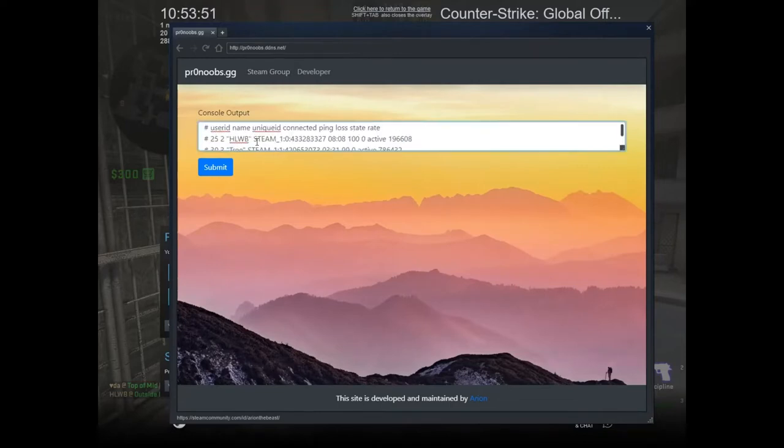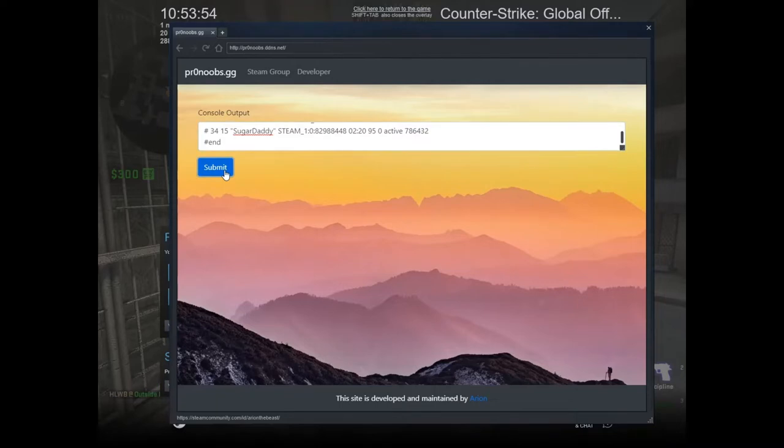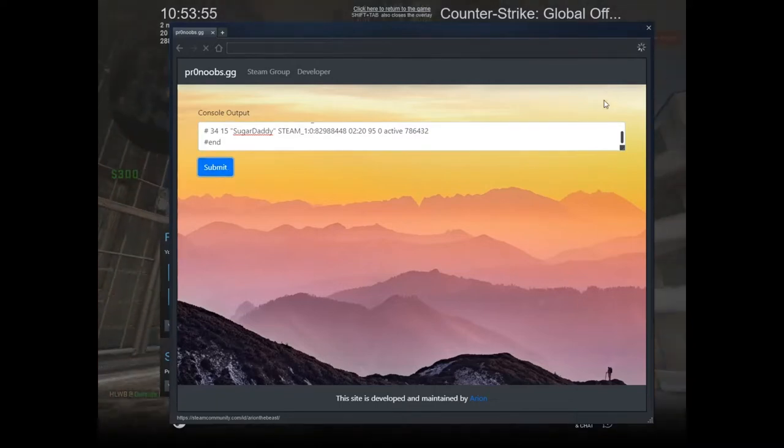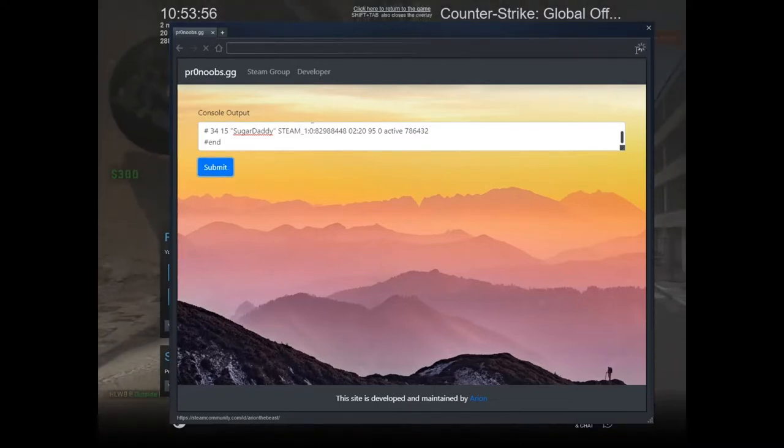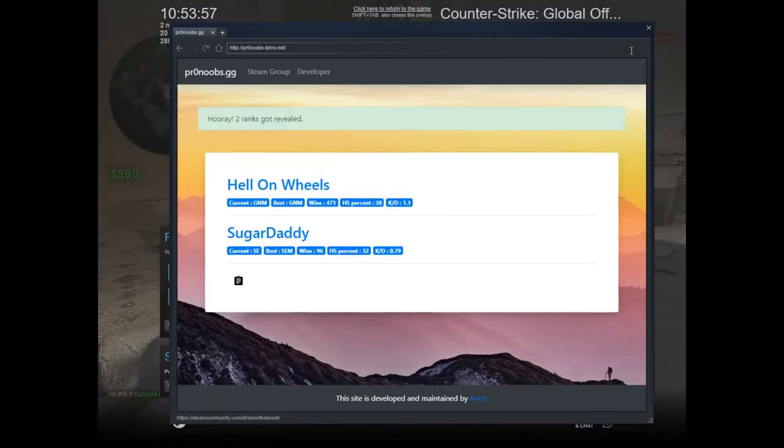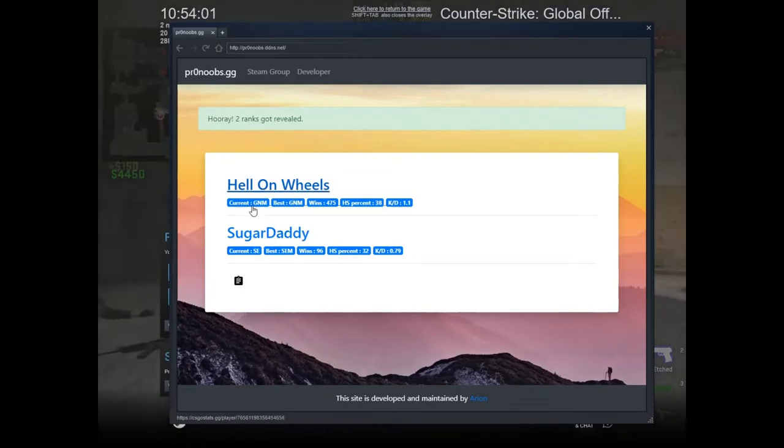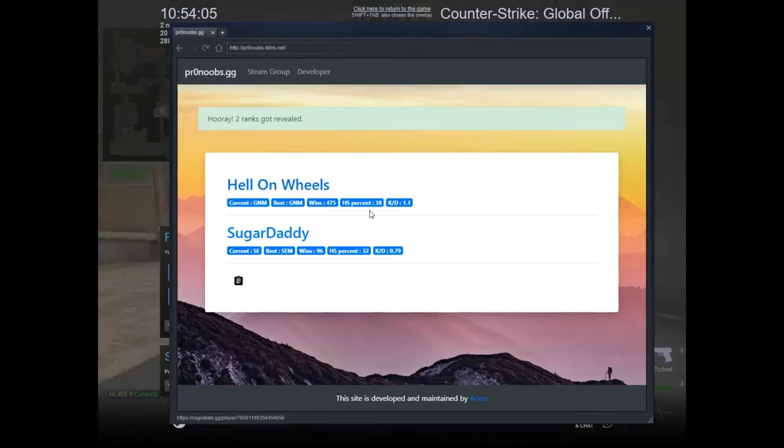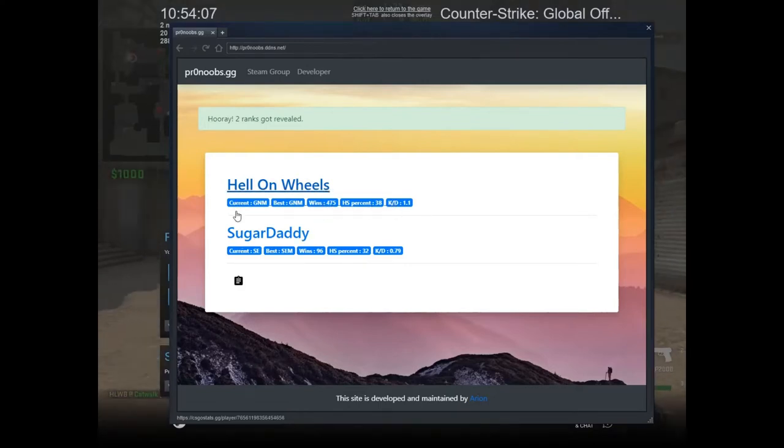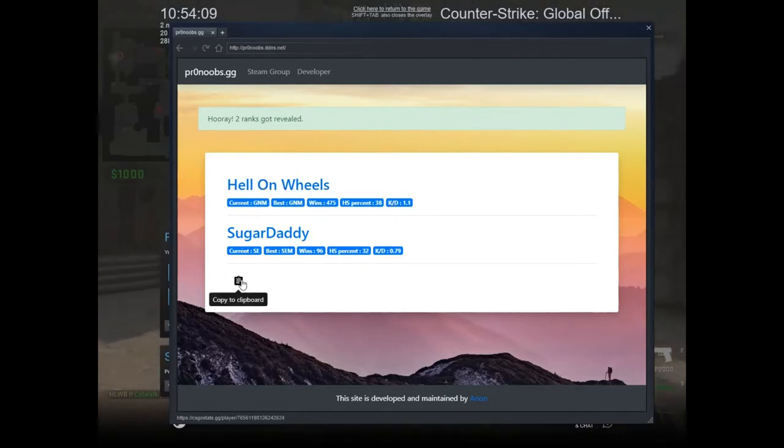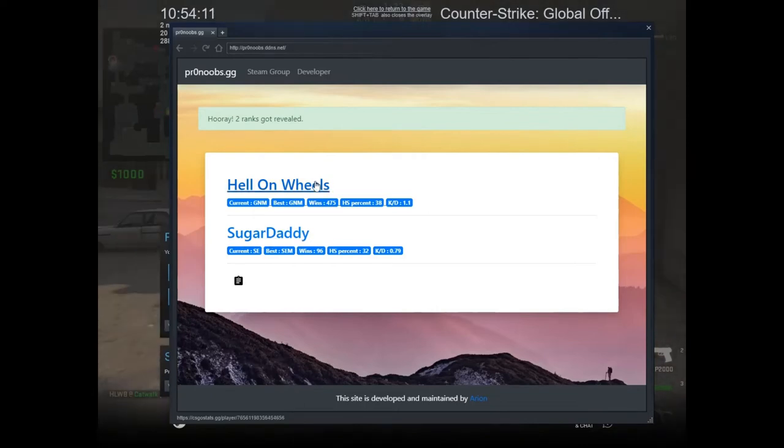You see it's loading. There are the players and their ranks, their current ranks. You can also copy the output to clipboard if you want to share with someone.